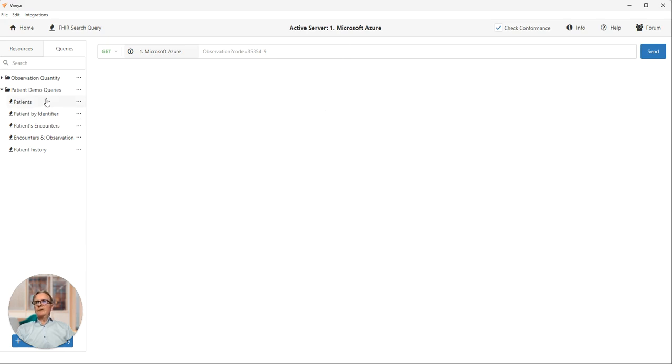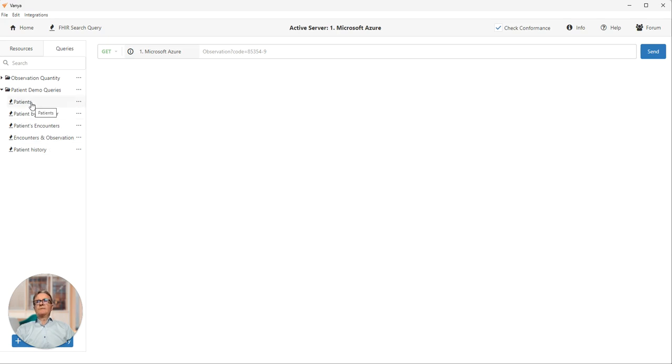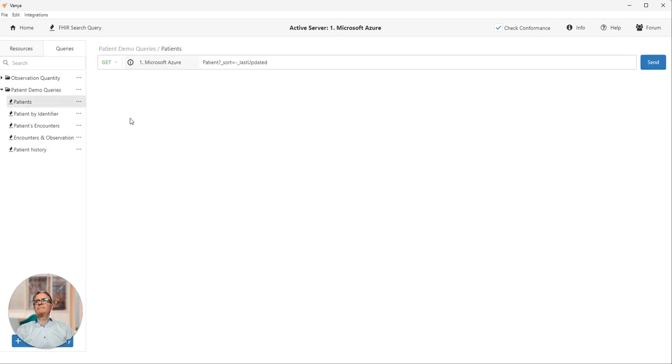Over here on the left I have a folder containing five search queries I wrote earlier. I'm going to run through each of these very quickly. I click on any one, it expands the query details out into the input box here.